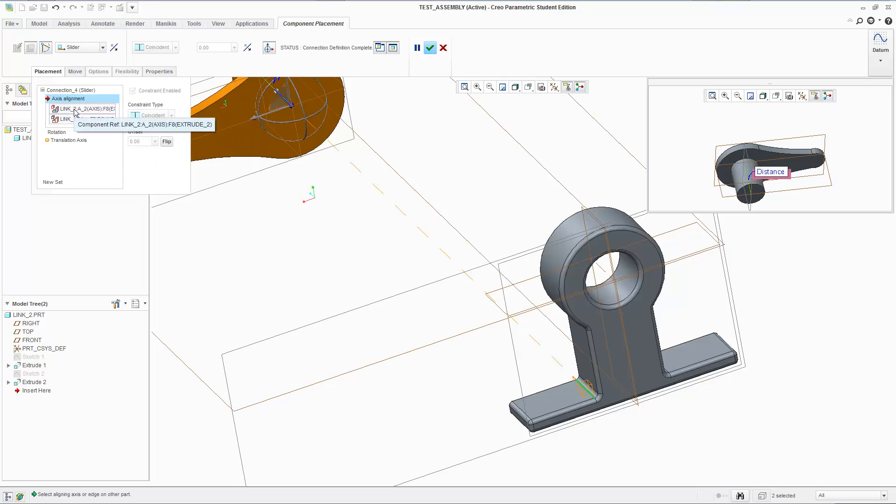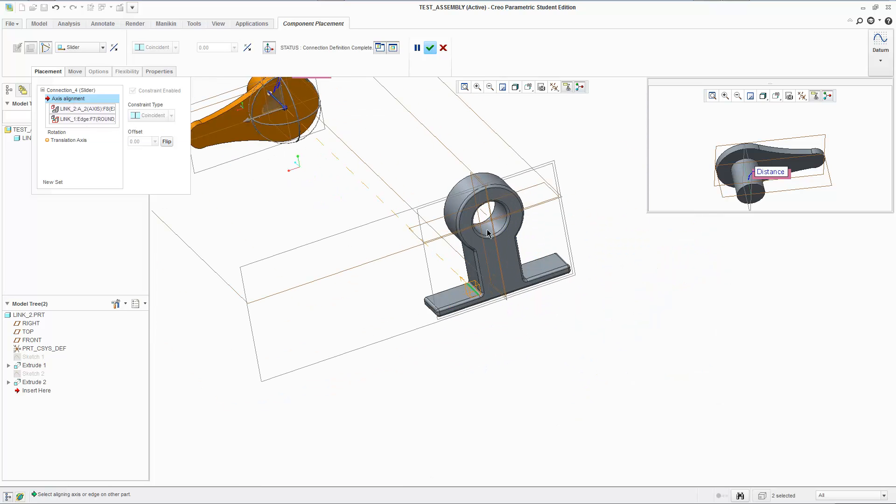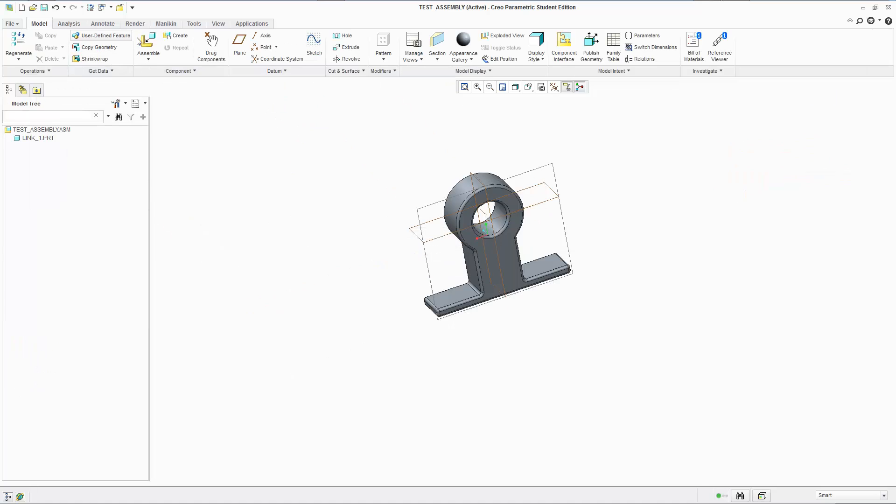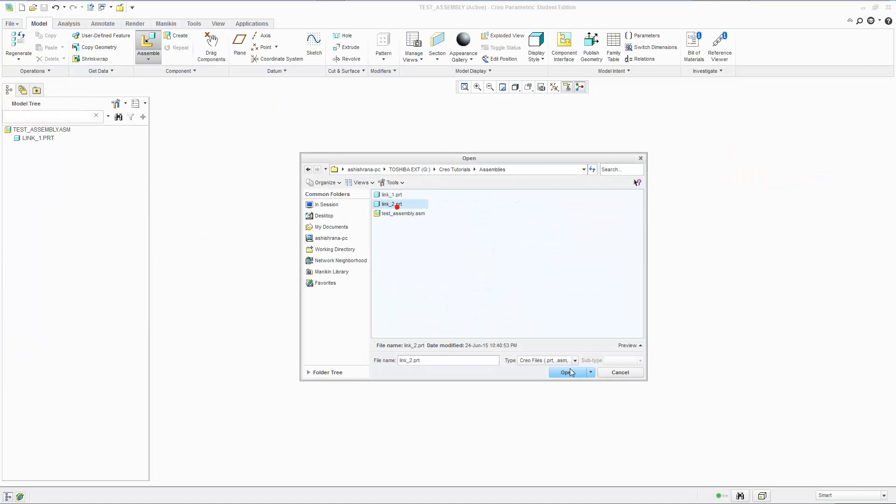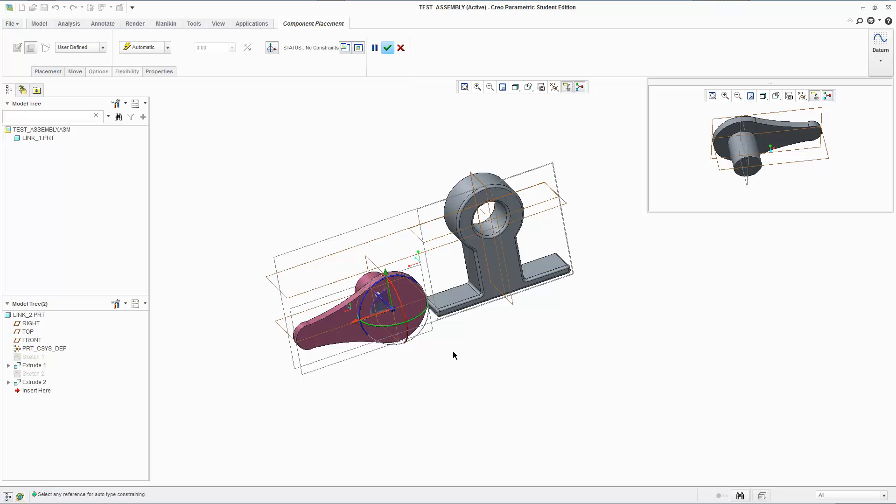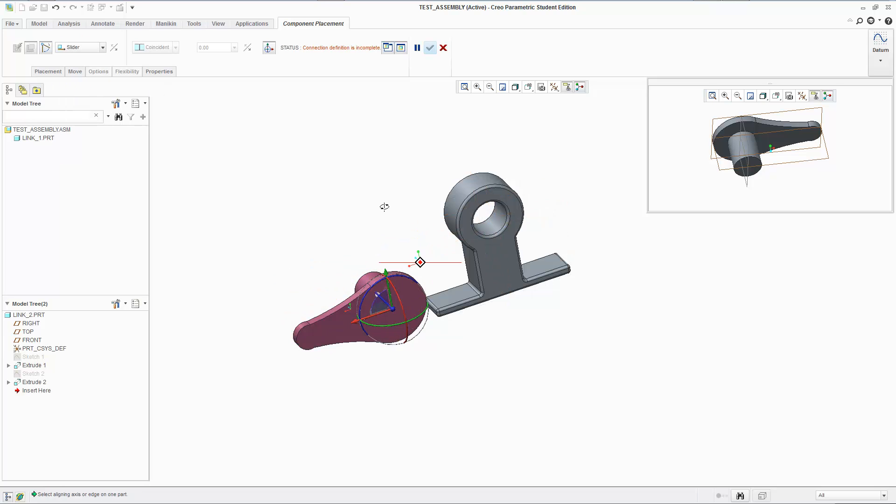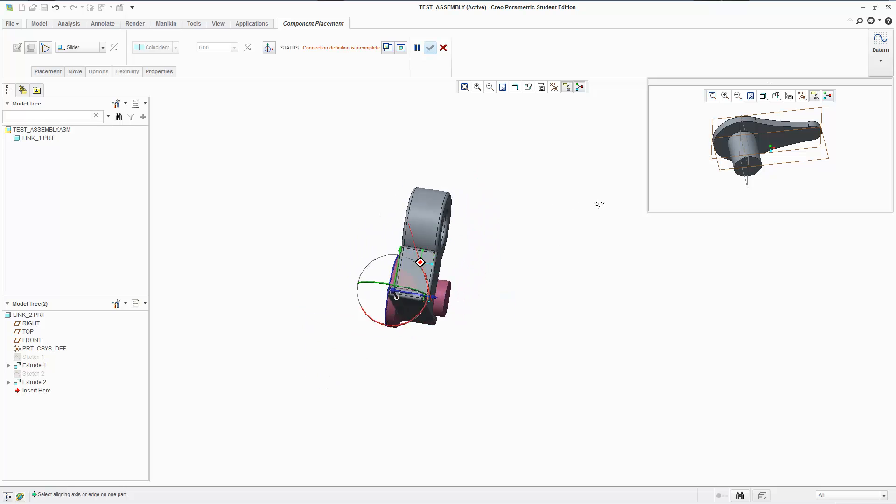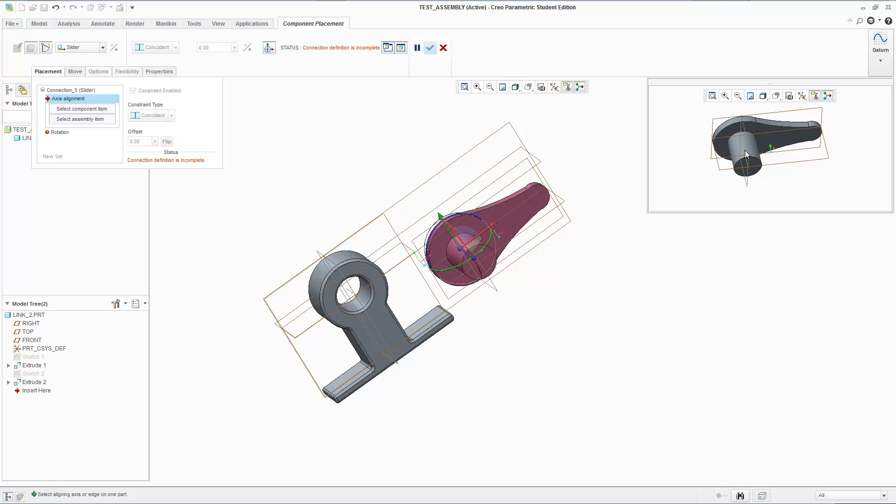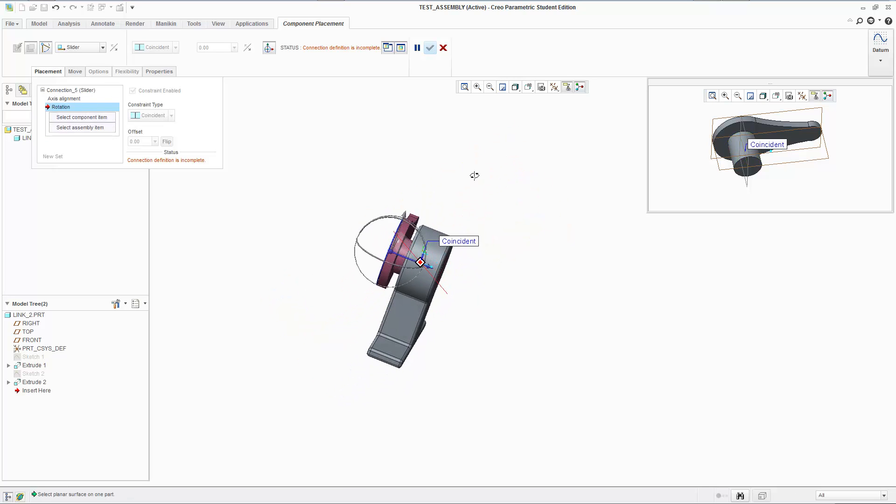And it doesn't necessarily have to be a round edge. So just keep that in mind. You don't have to have round shapes to have slider connections. You can do those in squares. So let's do it. Placement, axes of alignment. I'm going to select the axes again. This time I'm going to select the actual axes.